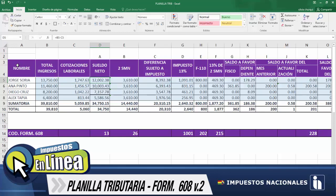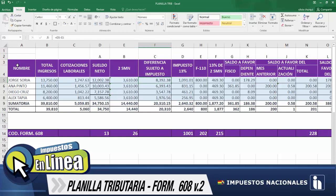Como siguiente columna, dos salarios mínimos nacionales. Nuestro salario mínimo nacional actual es de 1.805, por lo tanto efectuamos la multiplicación por 2 y como resultado tenemos 3.610. Continuamente, tenemos la columna de diferencia sujeto a impuesto, la cual es la diferencia entre sueldo neto menos 2 salarios mínimos nacionales. Para nuestro ejemplo, el resultado es 8.392.38.